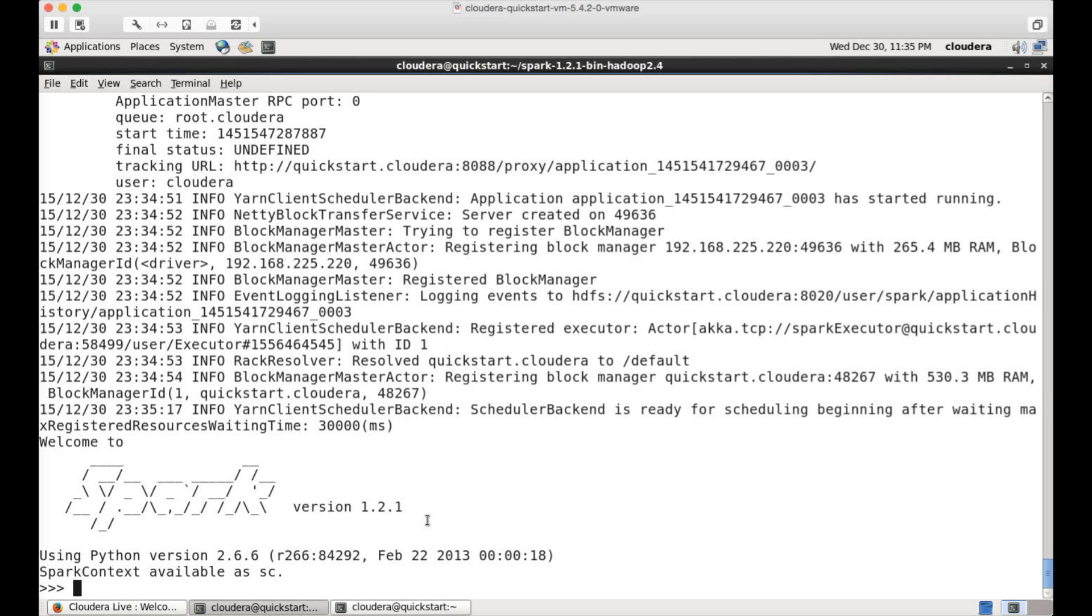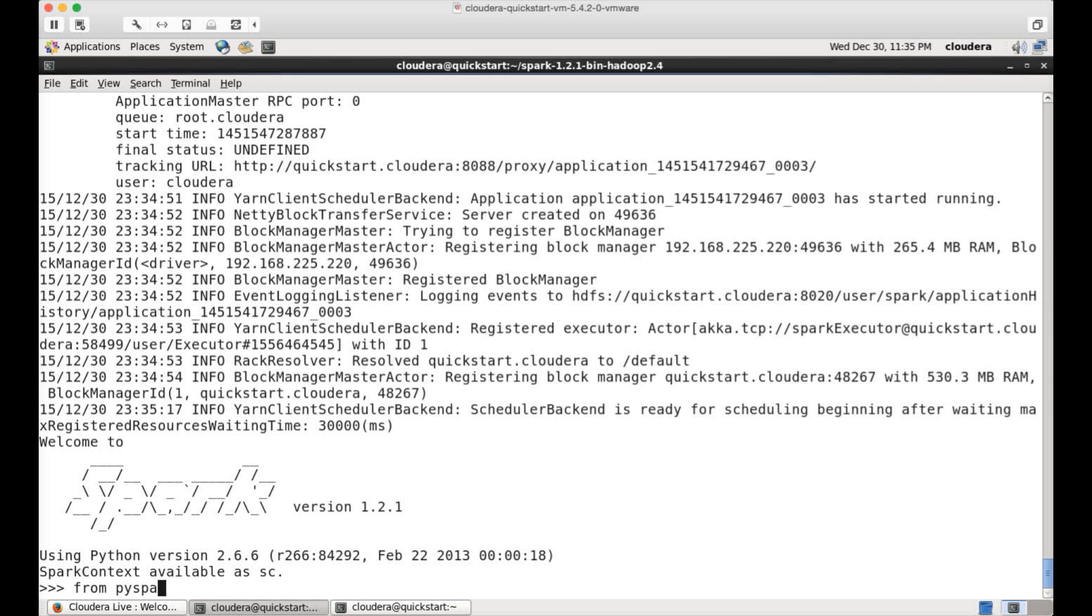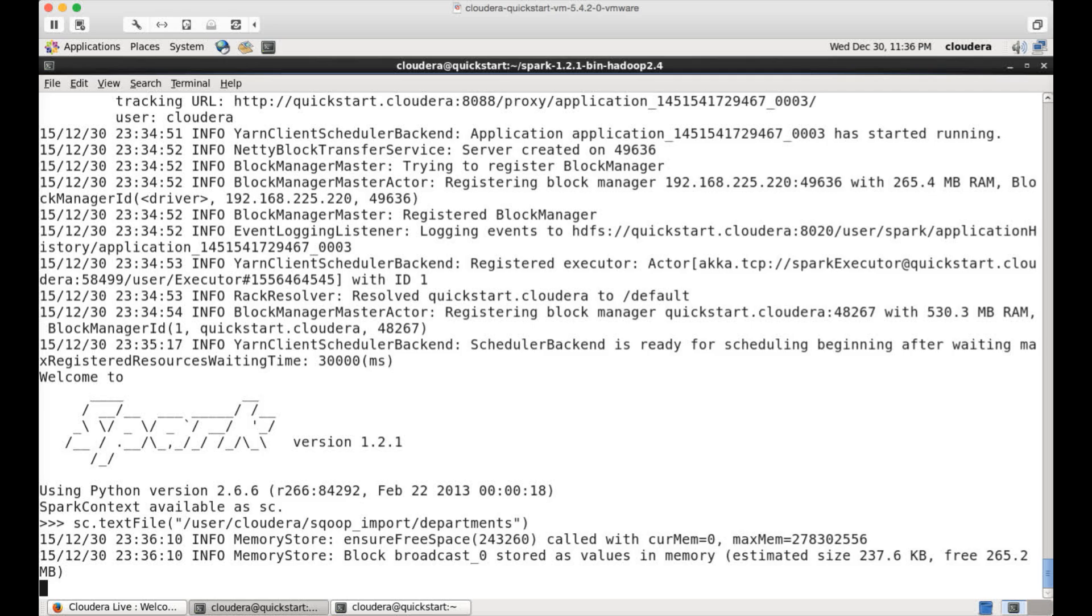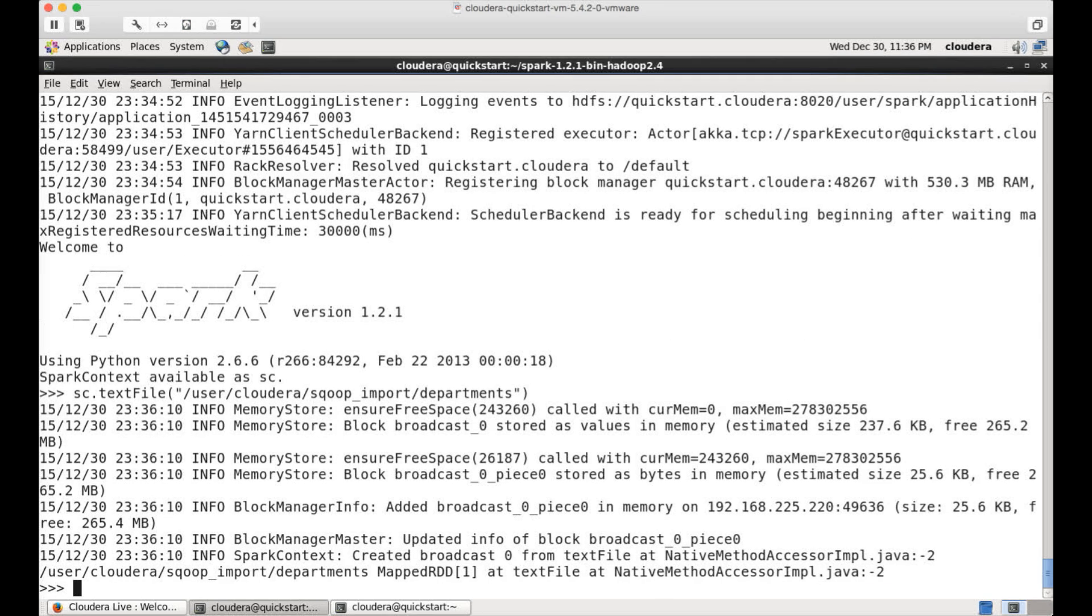So now first thing you need to do is you have to import the Spark context, but it is already available when you integrate everything with the necessary changes that needs to be done. So we don't need to import Spark context in this case, but if you want, you can do that. So you can read the file with the command sc.txt file. And then you can say like this Cloudera scoop import departments and hit enter.